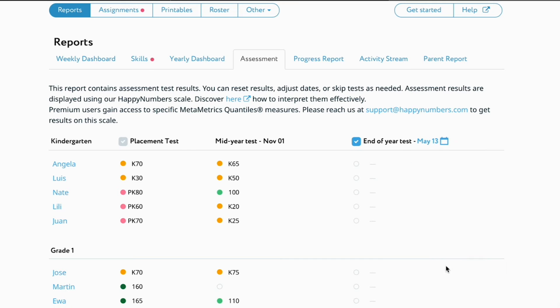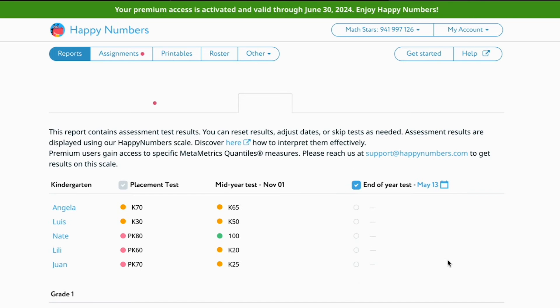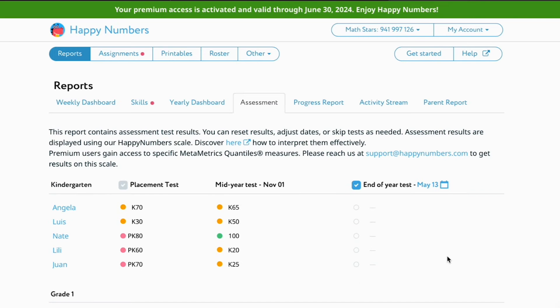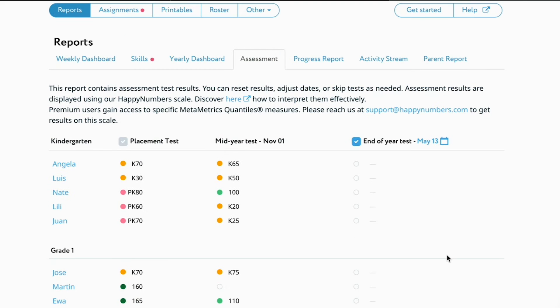Your students will be prompted to take the assessment upon their first login after the test's starting date. Once your students complete the test, you'll find their results under the Assessment tab.